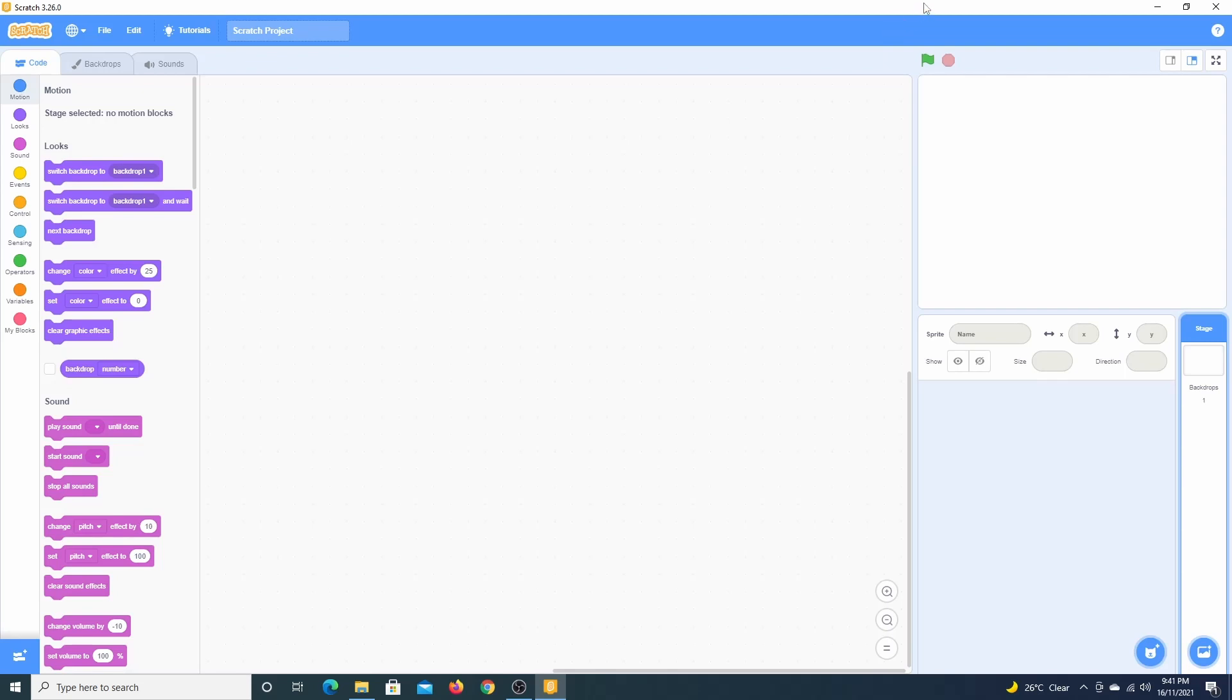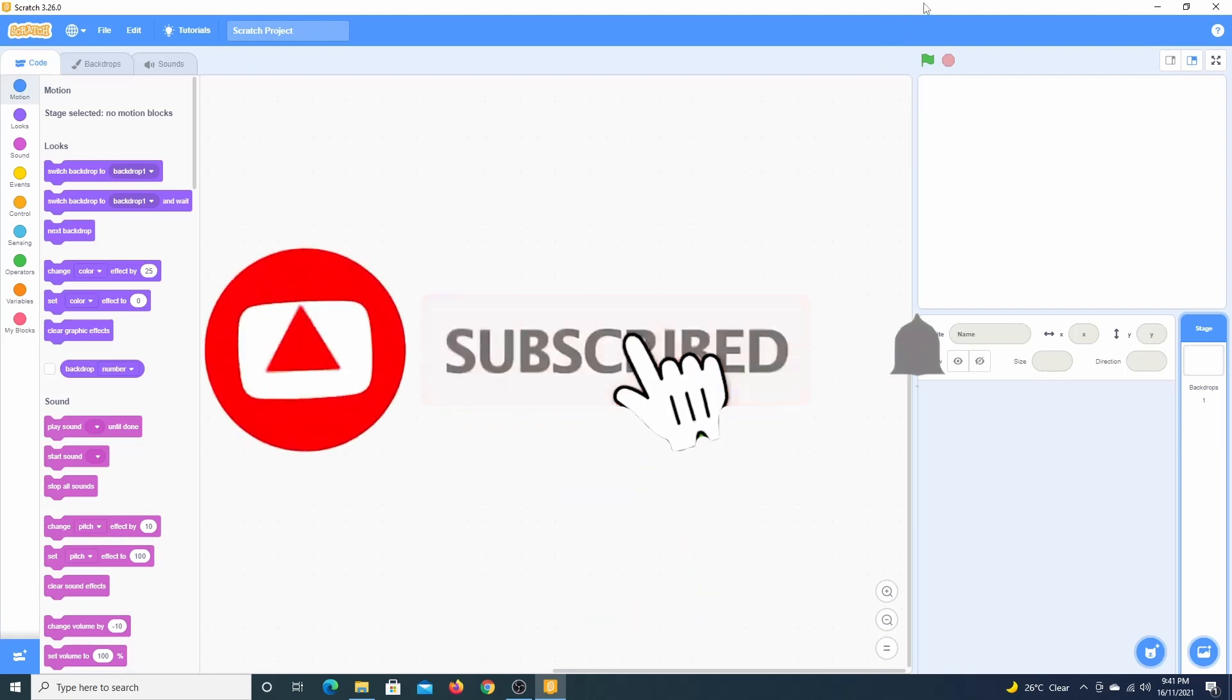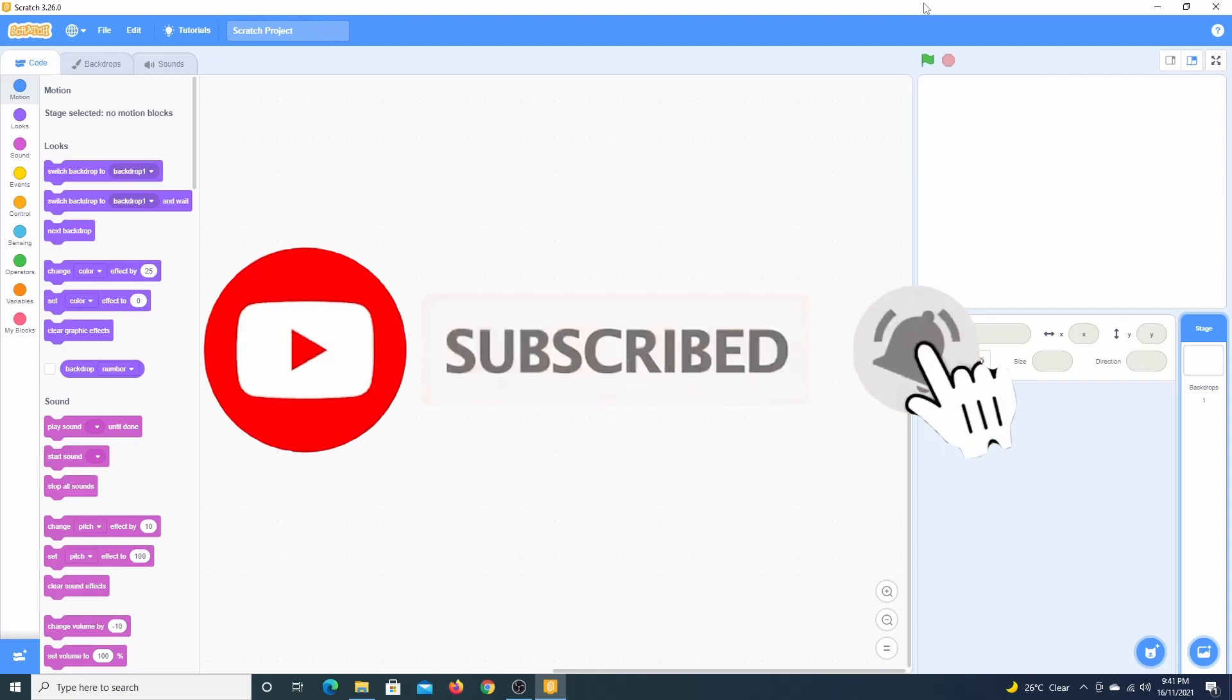Hello and welcome back. In the last video, we looked at the Scratch 3.0 user interface.